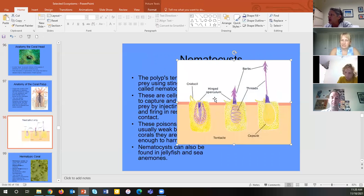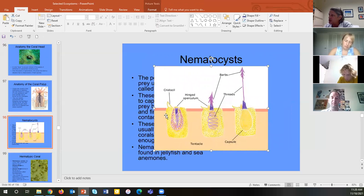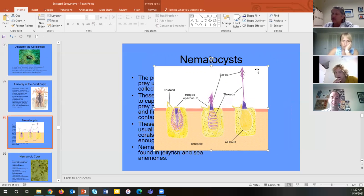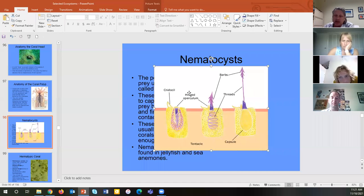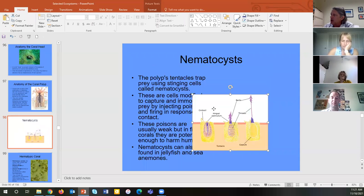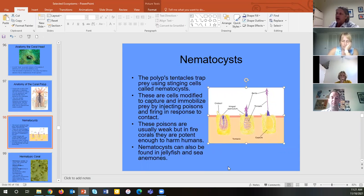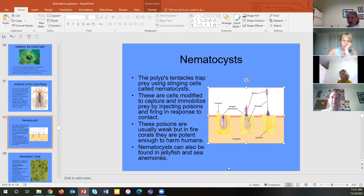Nematocysts are spring-loaded stinging cells that when triggered shoot a barb out, stunning fish or plankton, or hurting a diver that touches them. We're strong enough to break free but the barb stays in, causing infection. Many barbs have toxins leading to allergic reactions or pain — the strategy is to catch prey by paralyzing or killing it. Nematocysts are found in all Cnidaria — that's the defining factor of the phylum.